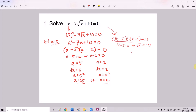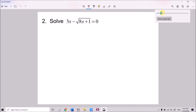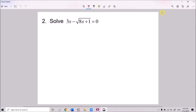We try more questions. For the second question, we have 3x minus √(8x + 1) equals 0. This is different compared to the first one, because in the first one you only had x and √x. But this time the surd includes 8x + 1, not just x, so we cannot use the first method.